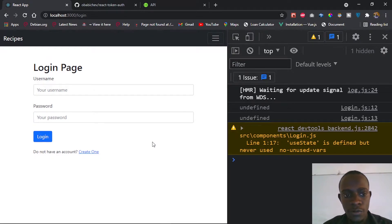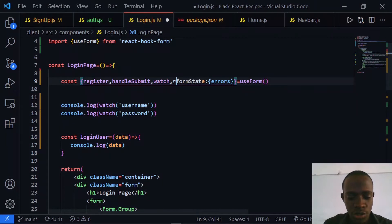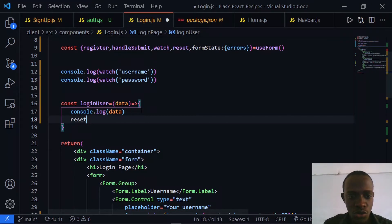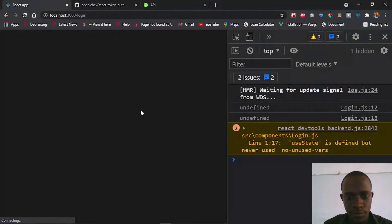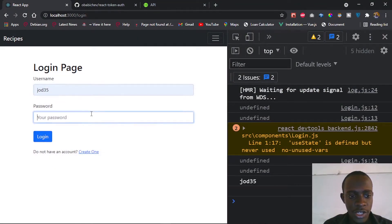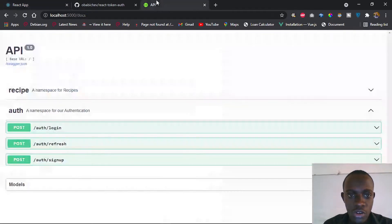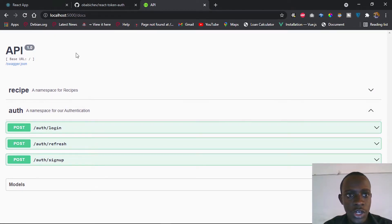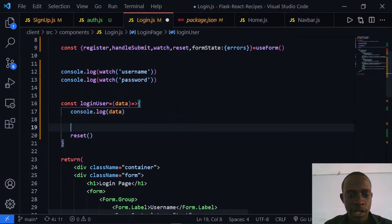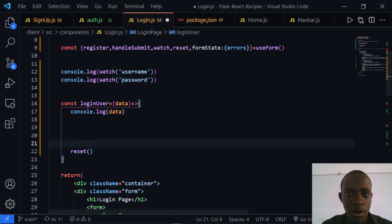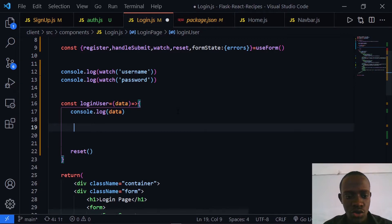When we submit, we can see that we now keep track of both our username and our password. We're also going to make use of a reset function from React Hook Form to clear the form. After importing reset and calling it after the console.log, when I submit the form it gets reset. Now the next thing we're going to do is to make a request to our login endpoint.